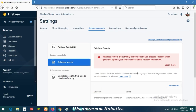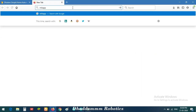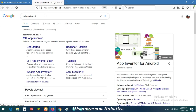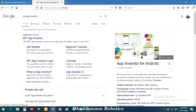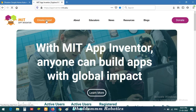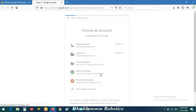Now I will show how to set up MIT App Inventor. Search for 'MIT App Inventor' and click the first link. A new page will open. Click on 'Create Apps.' You will need to sign in with a Google account — use the same account you used for Firebase Console.